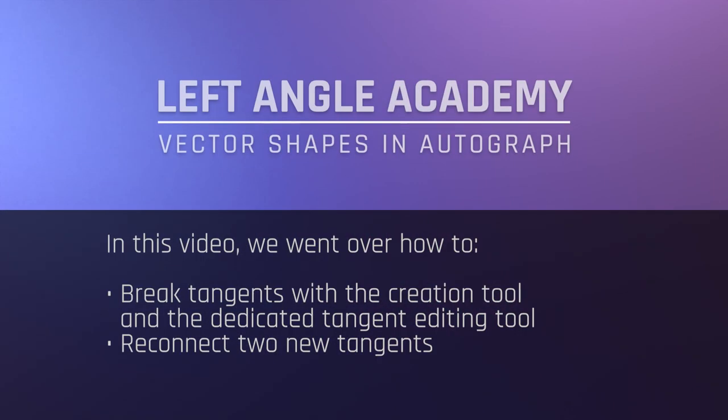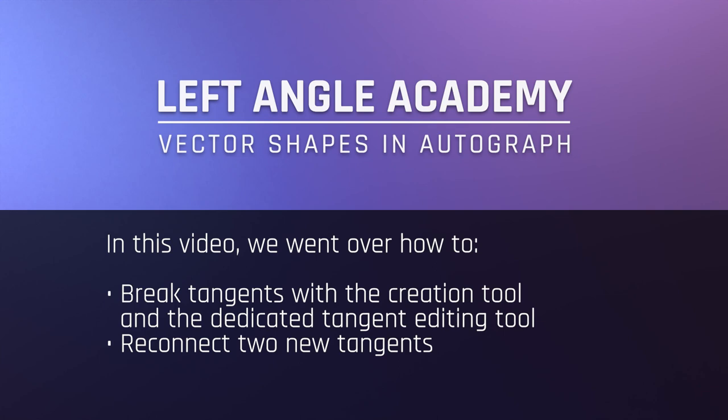In this video, we went over how to break tangents with the creation tool and the dedicated tangent editing tool, as well as reconnect two new tangents.